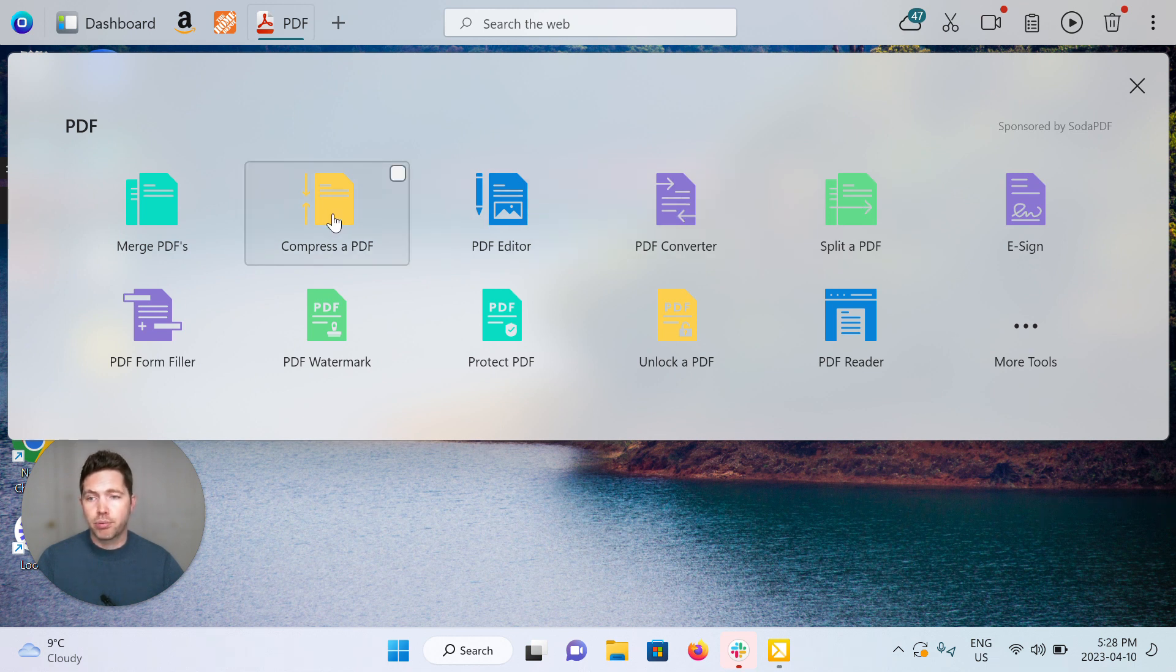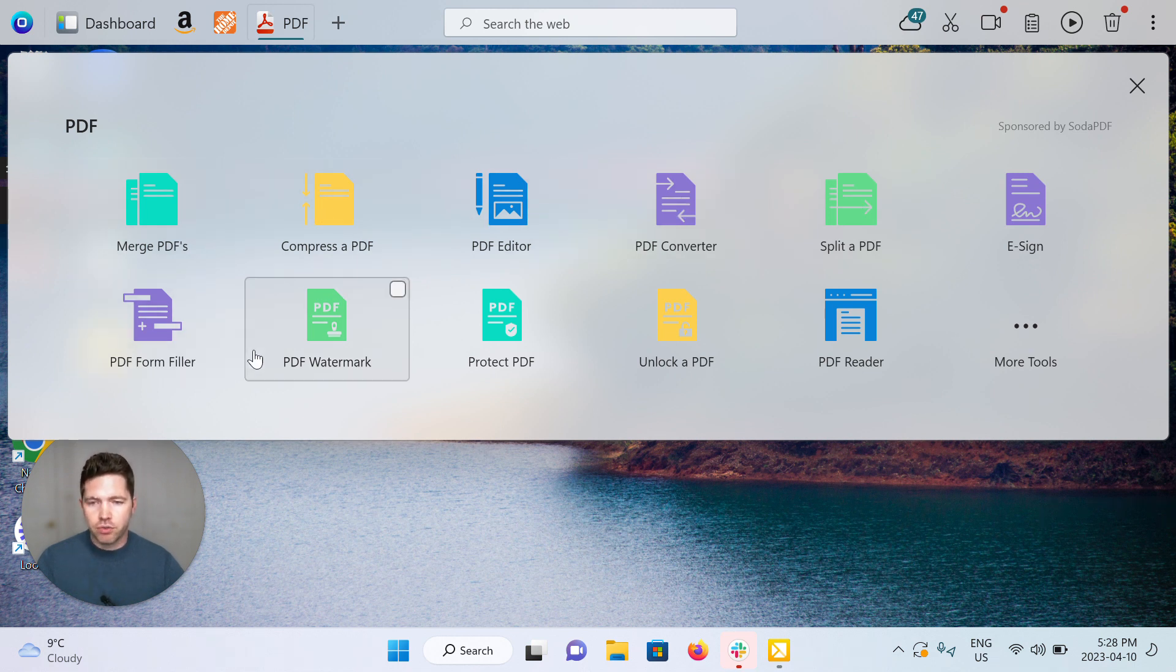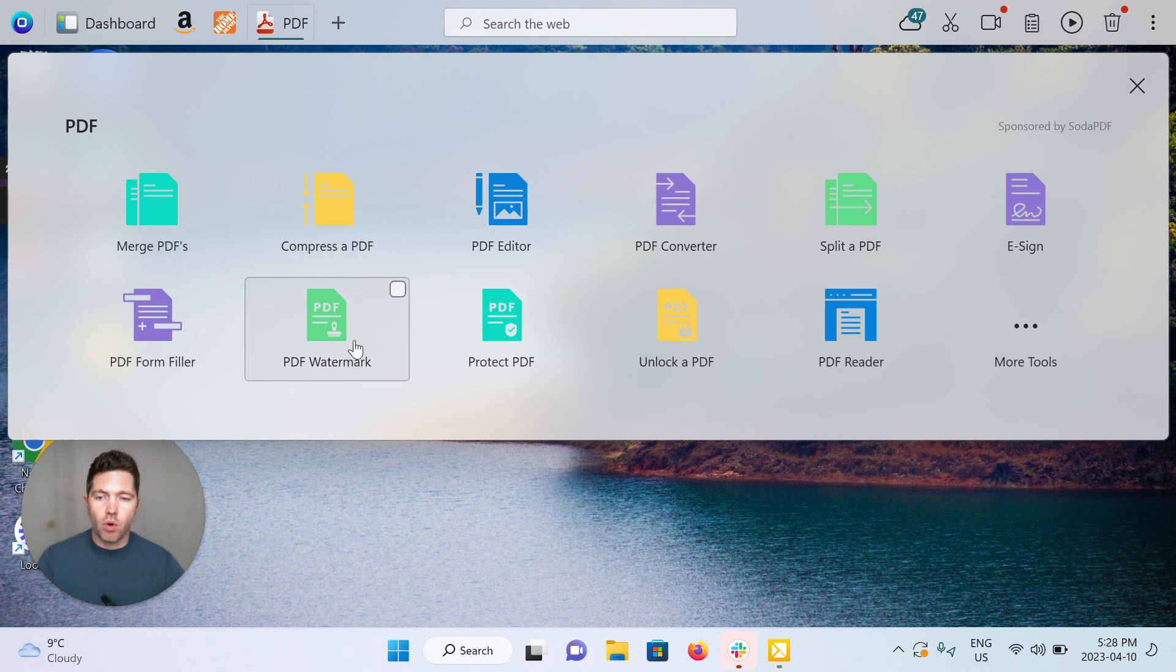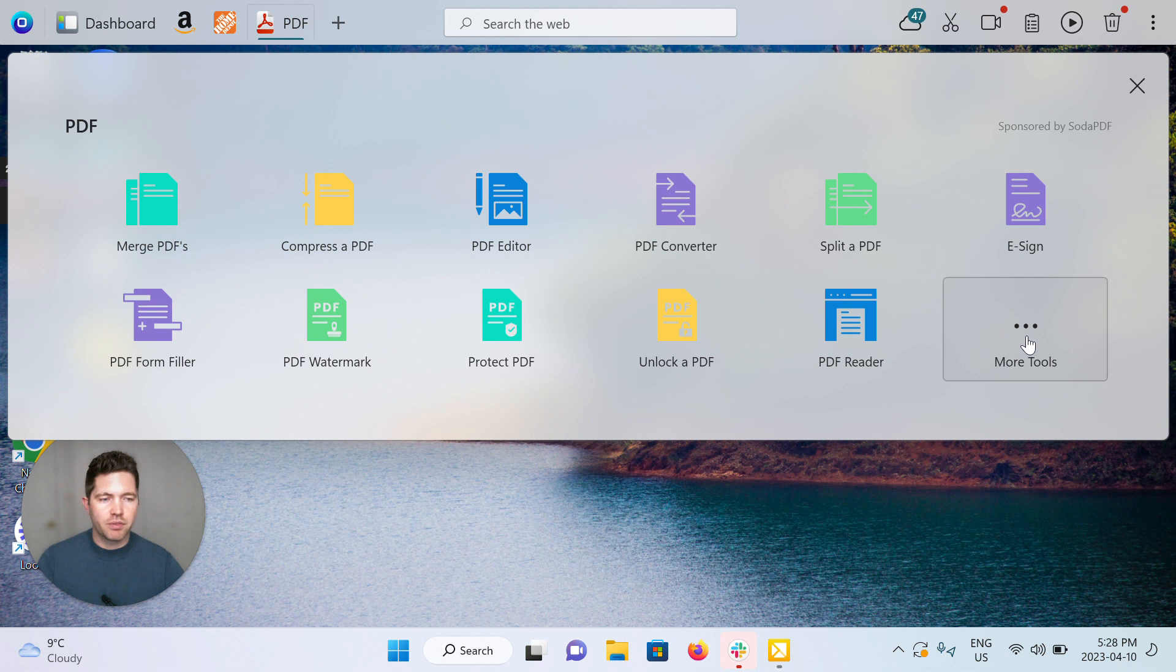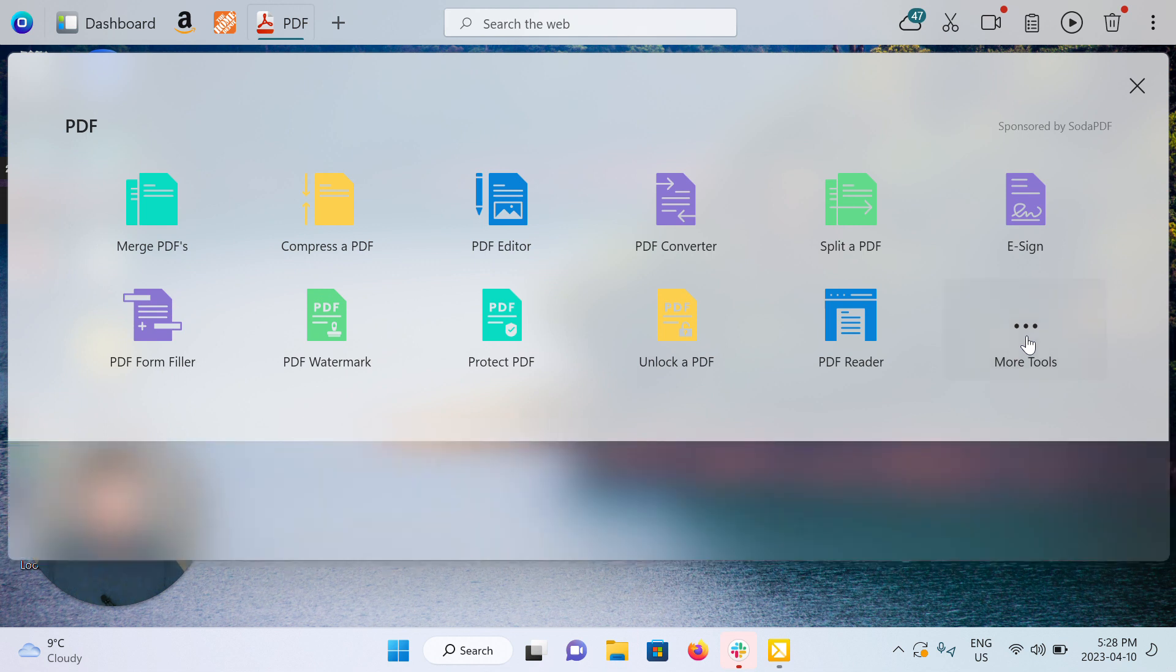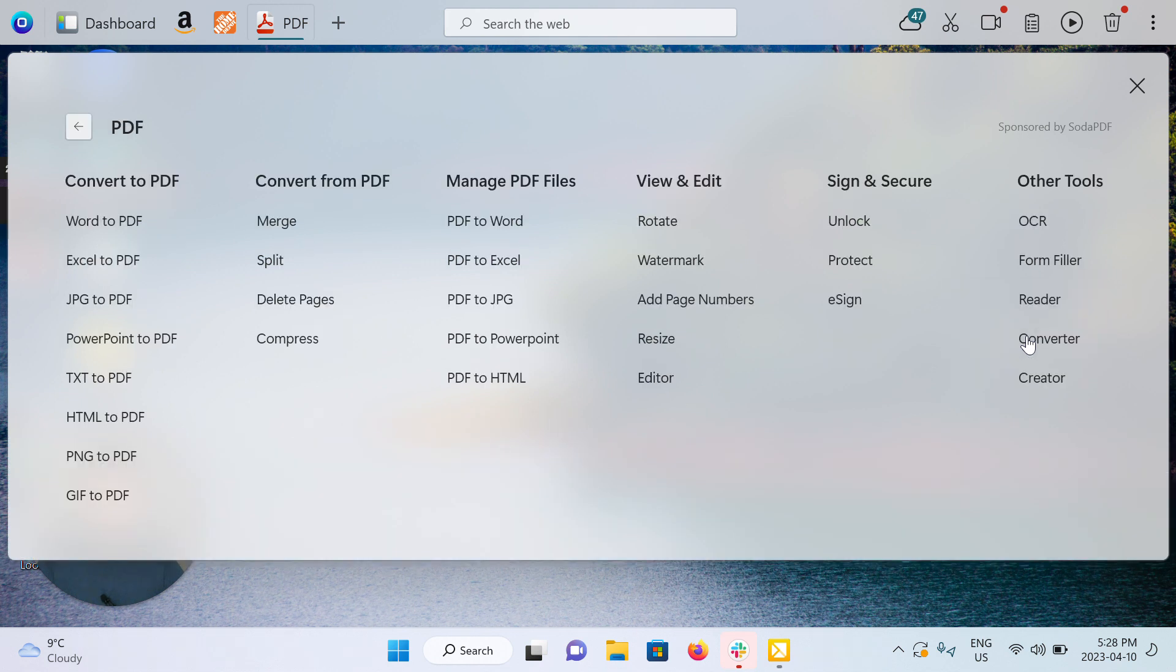fill out forms, remove watermarks, protect them, unlock them, and we've got a whole list of more tools. Everything here is clickable.